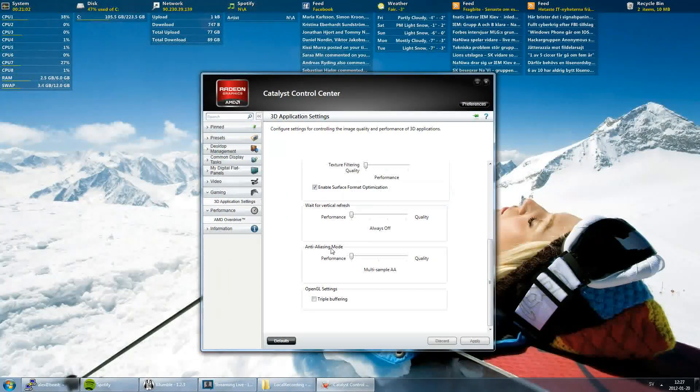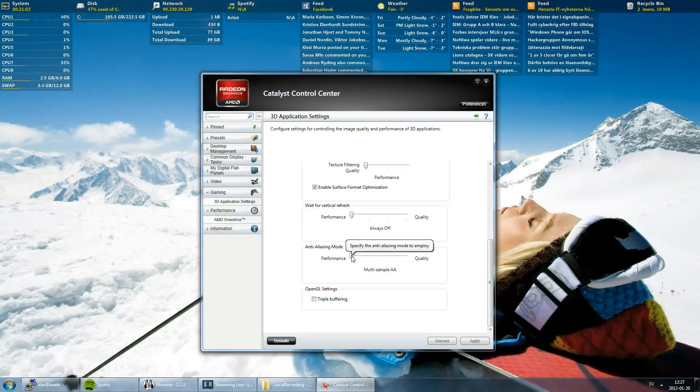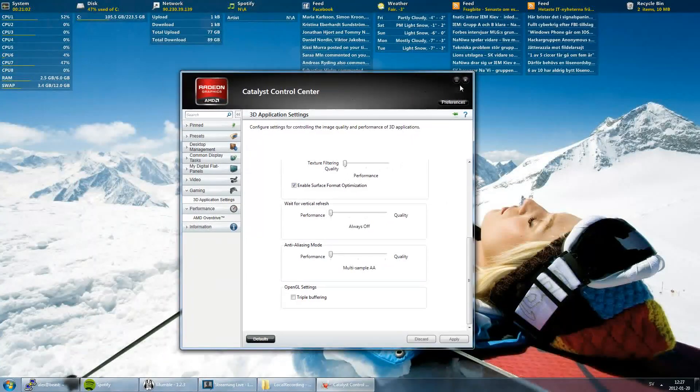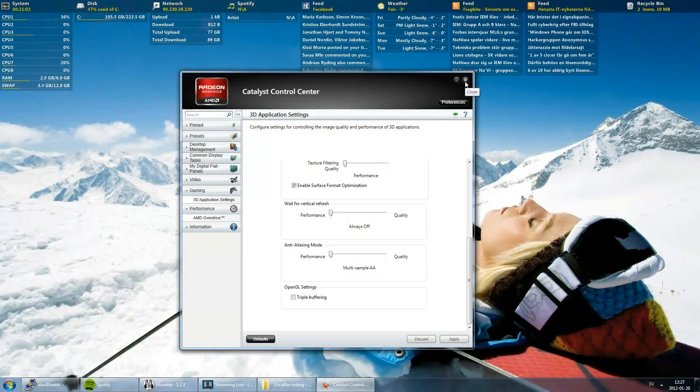Wait for vertical refresh, performance 2, and anti-aliasing mode performance. And we are done in here.